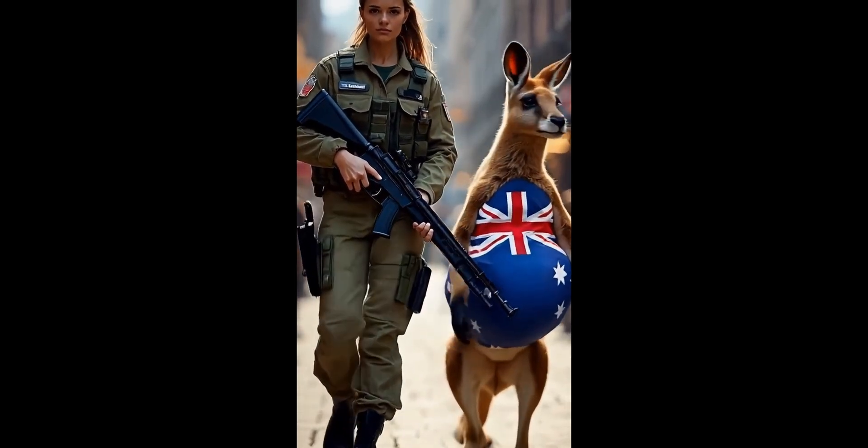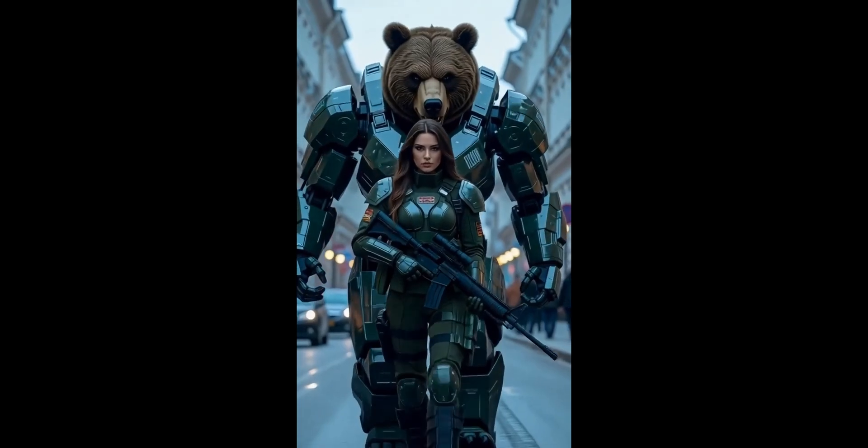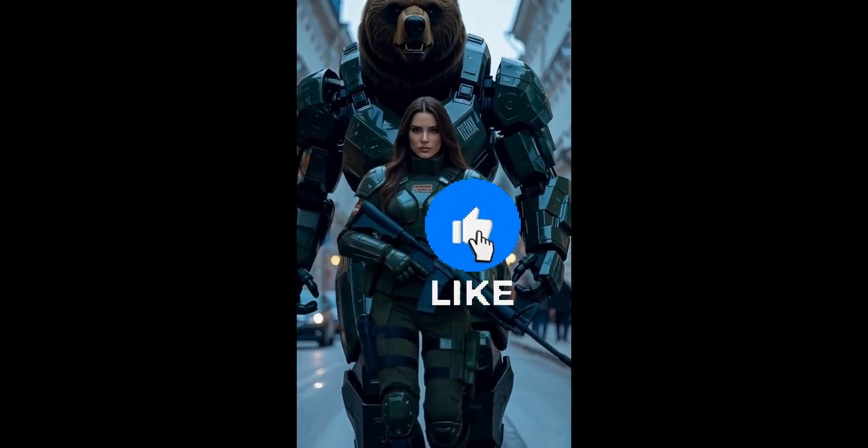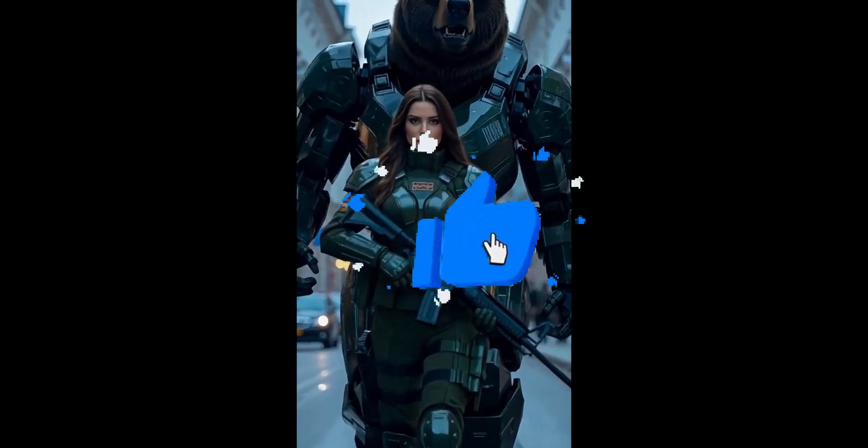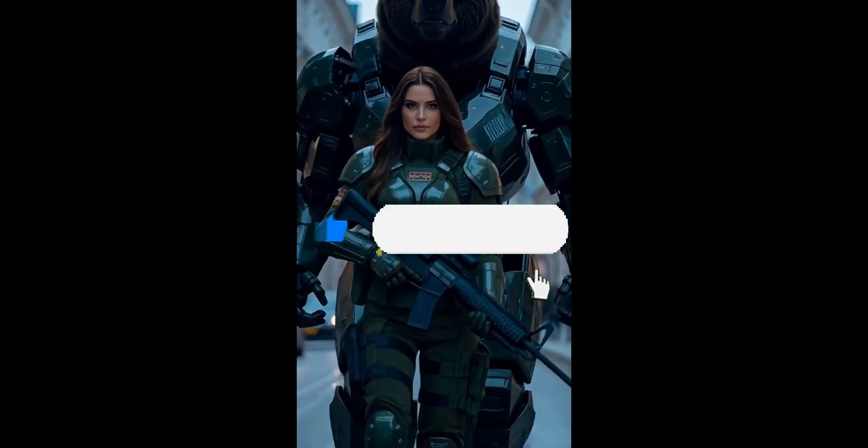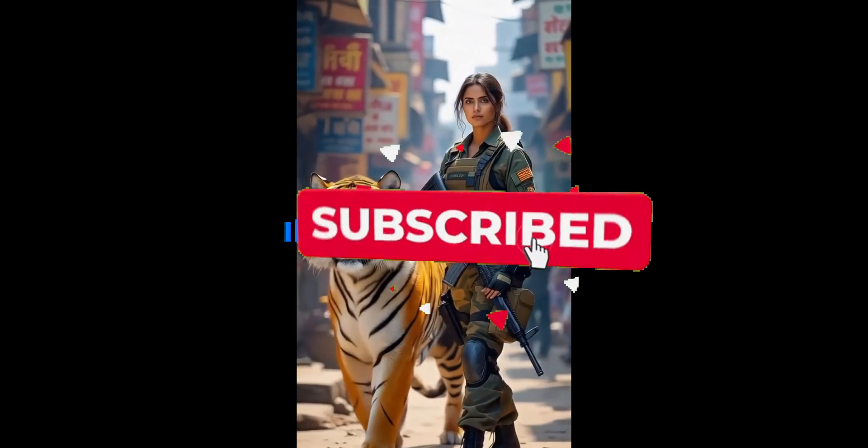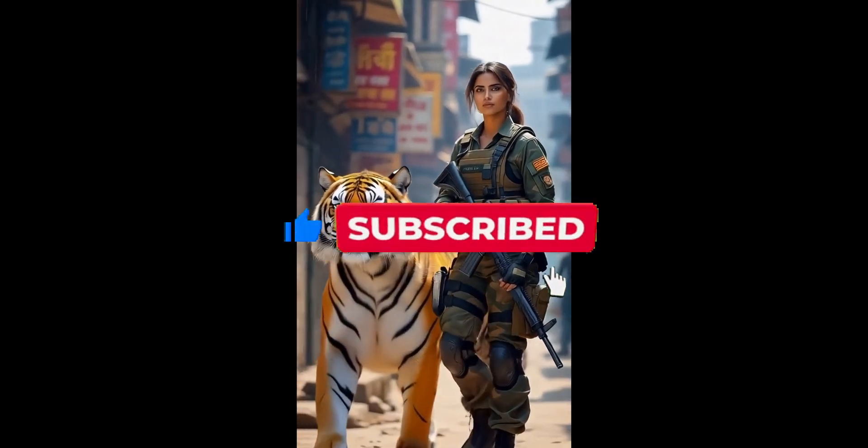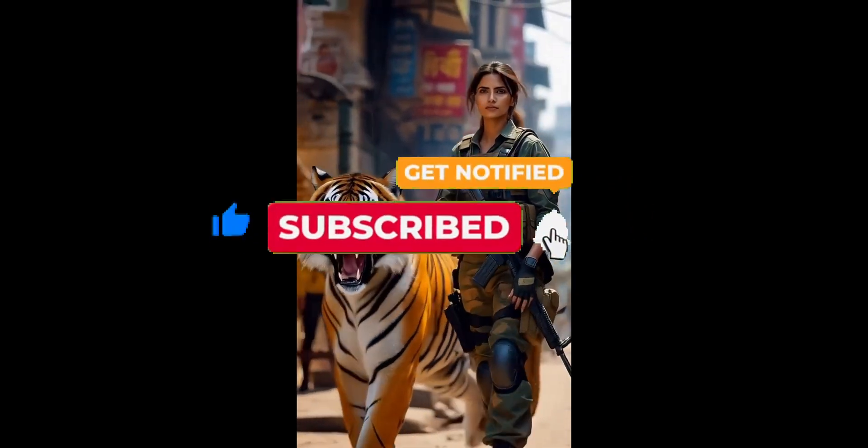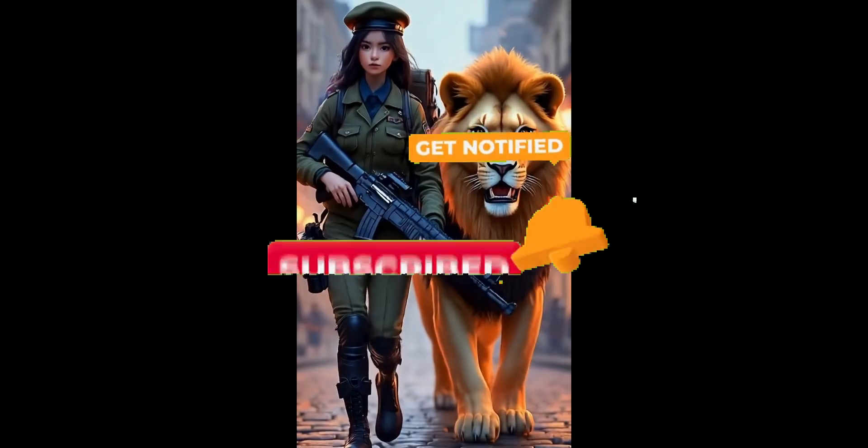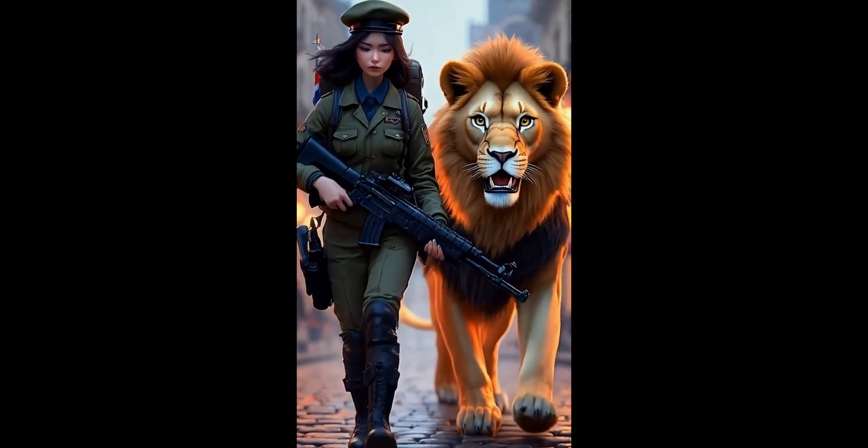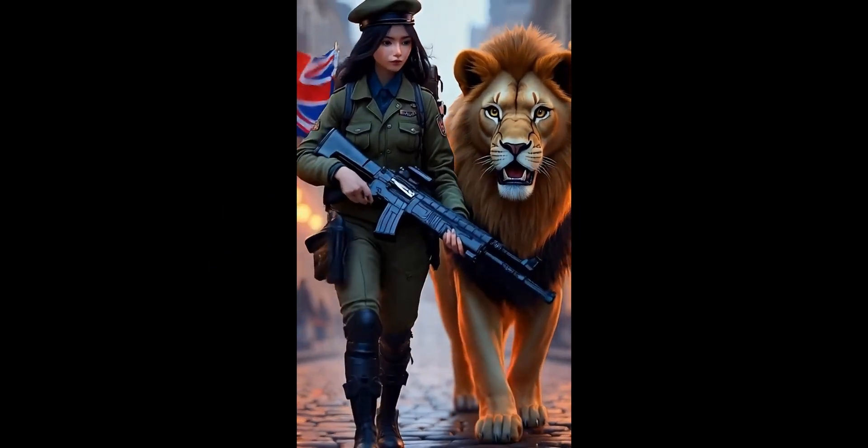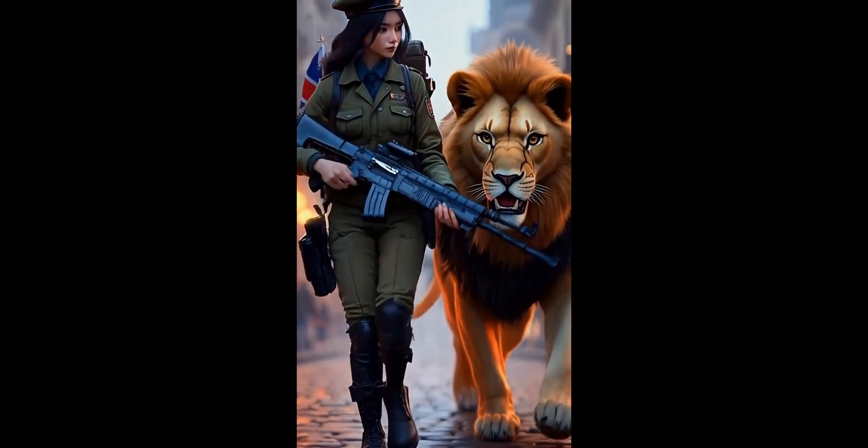If this walkthrough helped you, hit like, share it with a friend who's starting a faceless channel with AI. And subscribe for more real, hands-on tutorials, no fluff, just tools that work and how to use them well. Catch you in the next one.